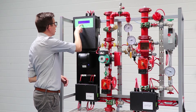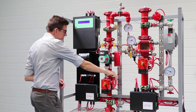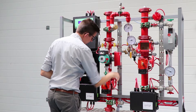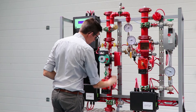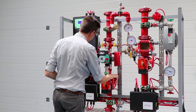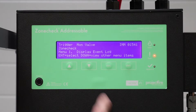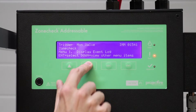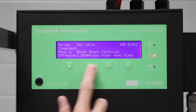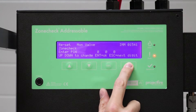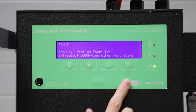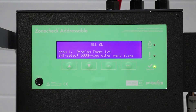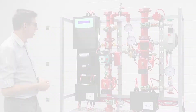I can open this valve again so it's in the correct position, reset the alarm condition, entering my four-digit PIN, and the system is checked again. Everything's in the right position and it goes back into System OK mode.